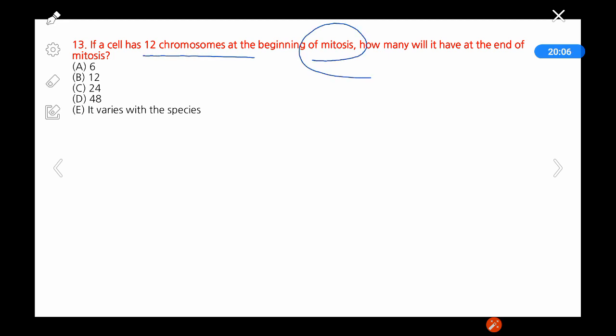Question 13: A cell contains 12 chromosomes, but this time the process is mitosis. In mitosis, the new cells are completely identical to the original cell — the number of chromosomes does not change. So at the end of mitosis we will have 12 chromosomes.